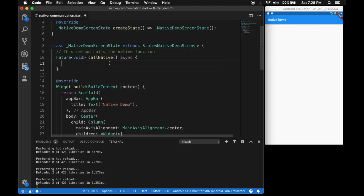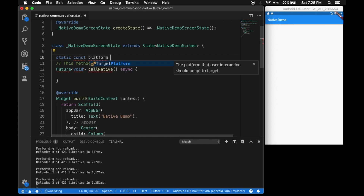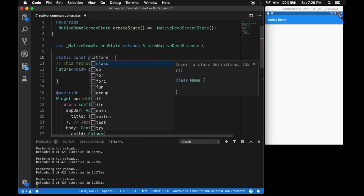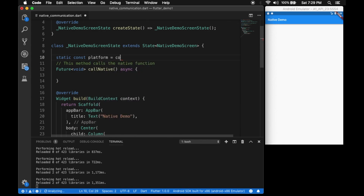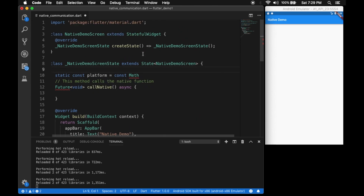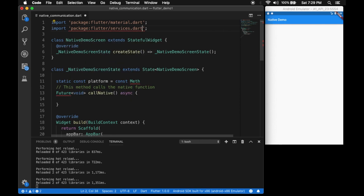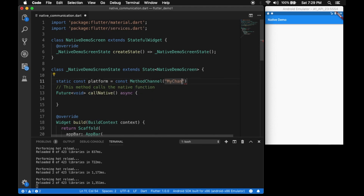Now let's define a channel to communicate with native — that's called the MethodChannel. Let's define the MethodChannel, give it a name 'platform'. We have to import the services package from Flutter: 'package:flutter/services.dart'. Now let's import the MethodChannel and give it a name 'my_channel' — this is the channel that's going to communicate with the native side.